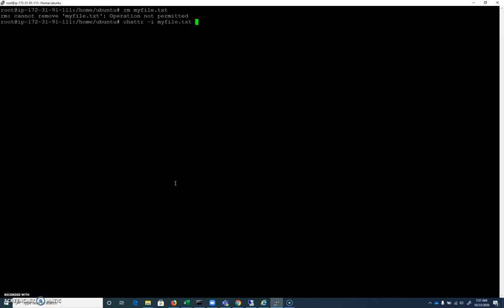So this is a chattr -i situation, myfile.txt. And now if I rm myfile.txt, I'm able to do that. So I'm going to recreate that file one more time.